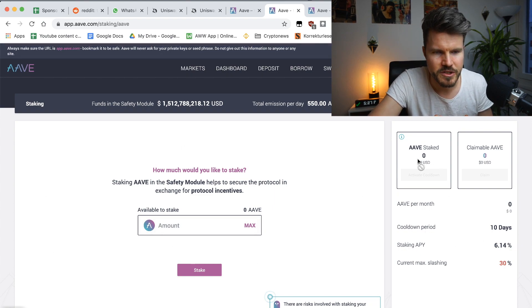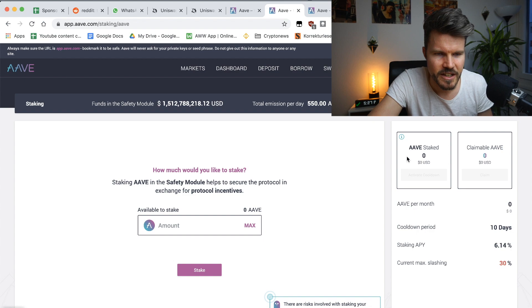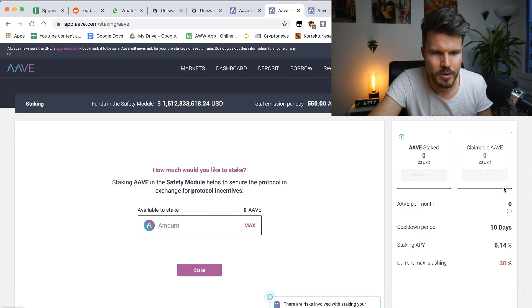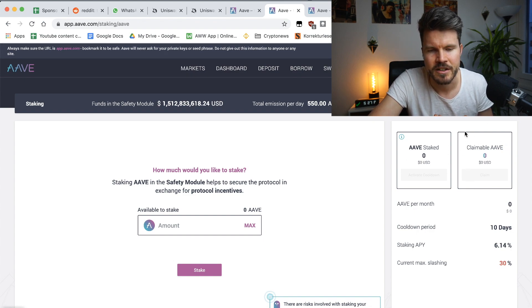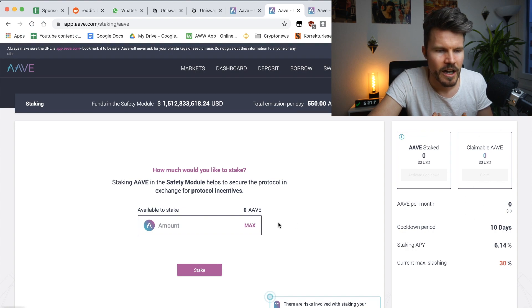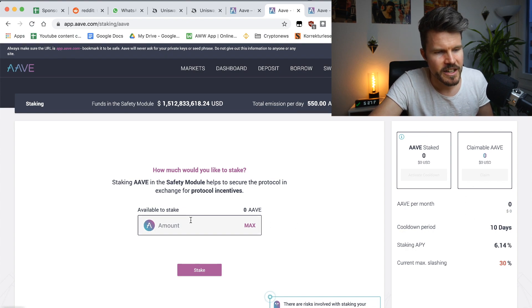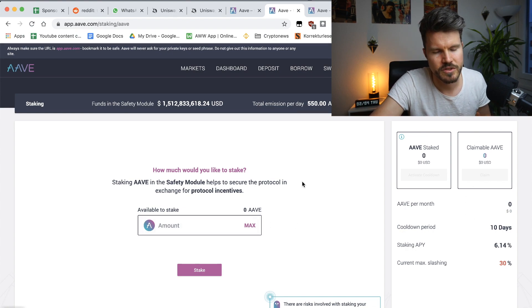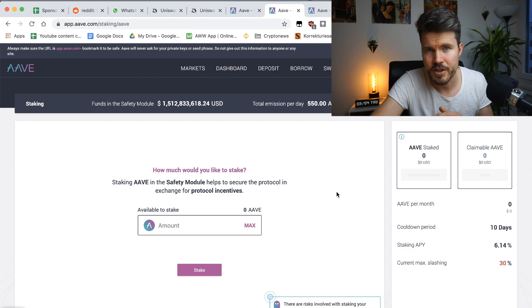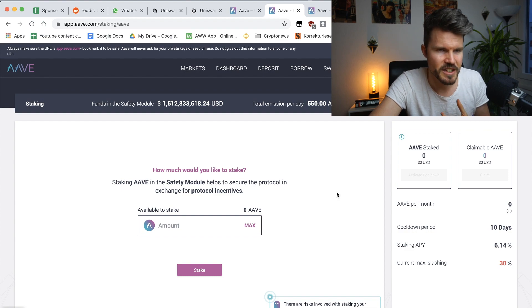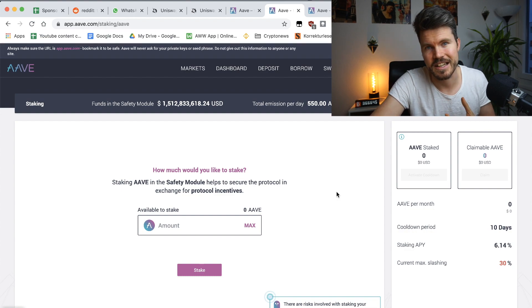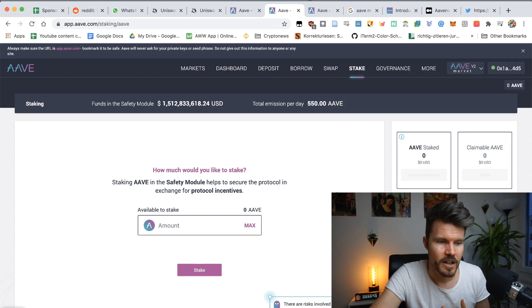When you are staked, you will see this Aave staked amount, and this is the claimable Aave, basically the rewards that you got. And when you started staking, you will receive a token called STAave, which represents the staked Aave.